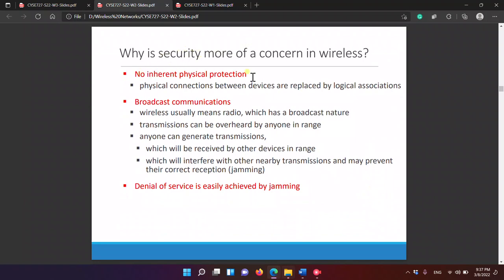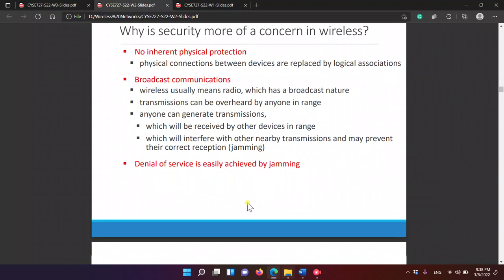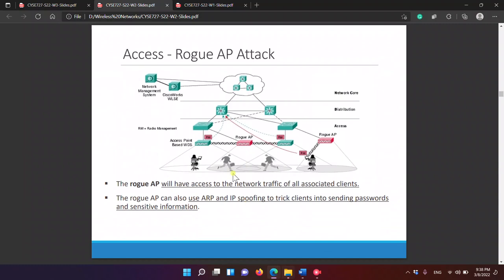Why is security a concern in wireless networks? Because there is no physical protection — physical connections between devices are replaced by logical associations. Broadcast communications mean transmissions can be overheard by anyone in range, and anyone can generate transmissions that will interfere with or be received by others. This includes jamming attacks.